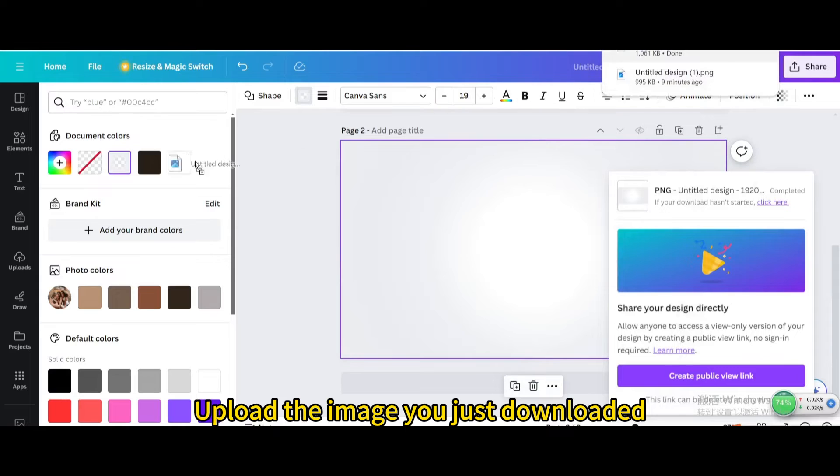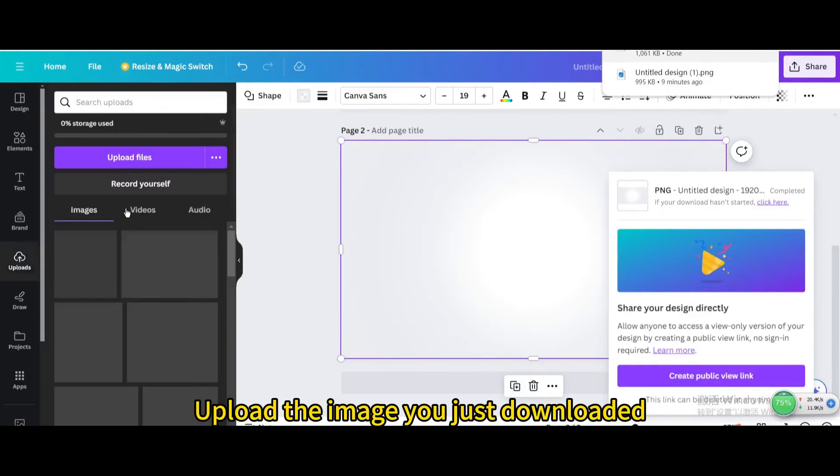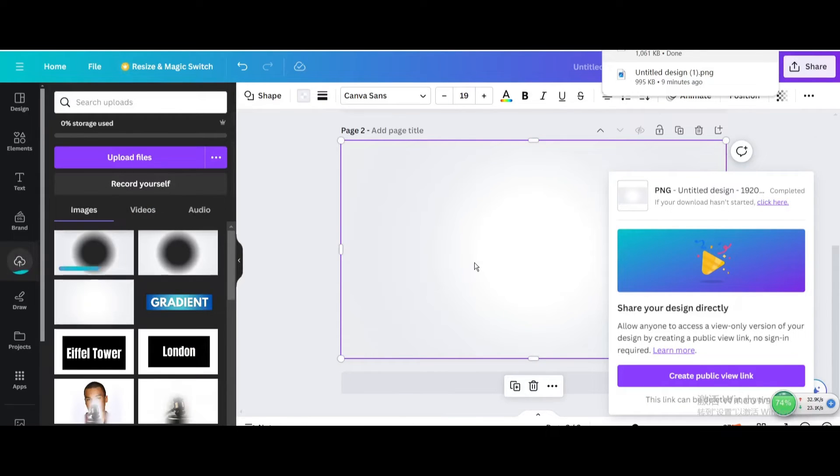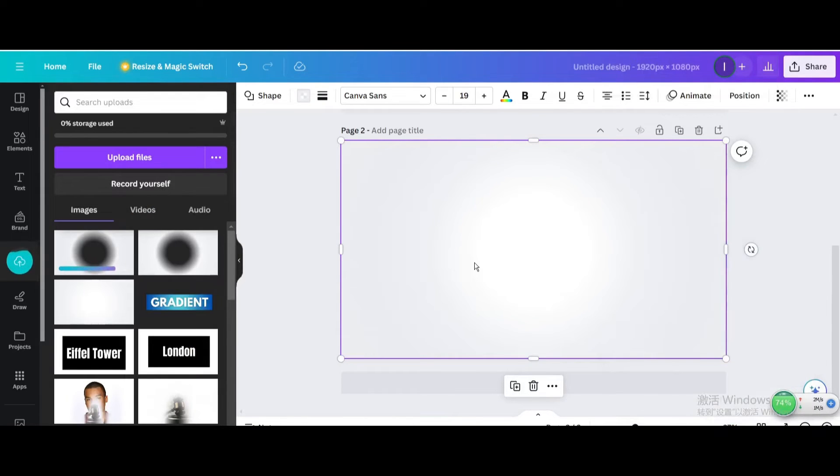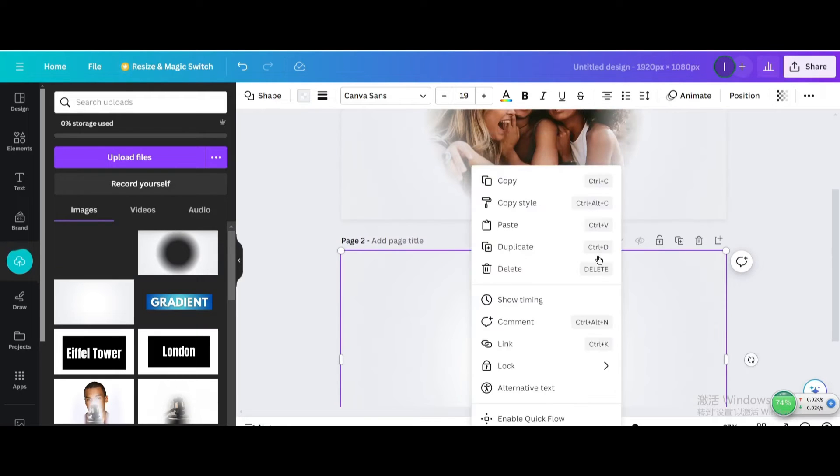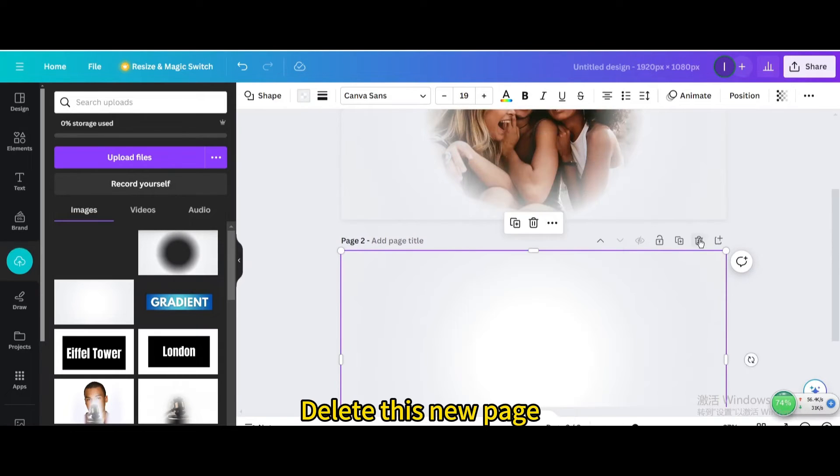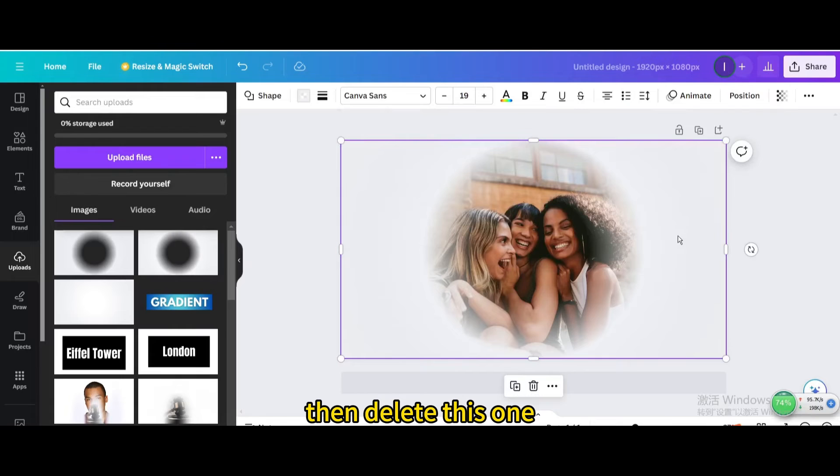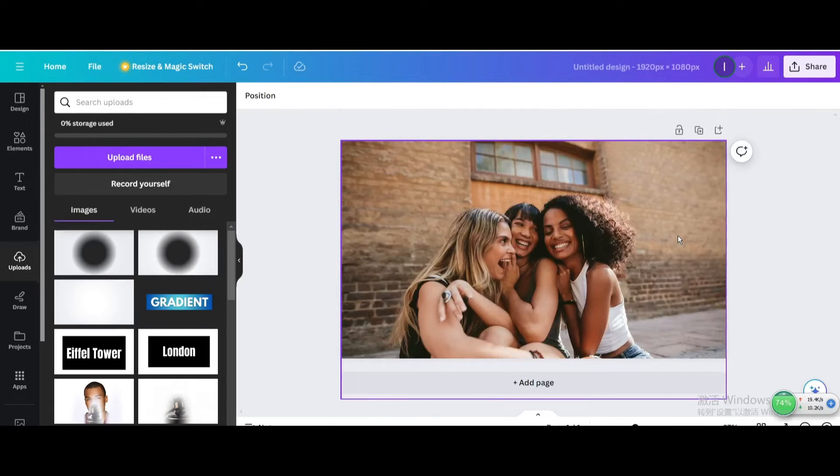Upload the image you just downloaded. Delete this new page, and delete this one.